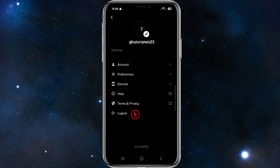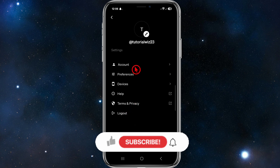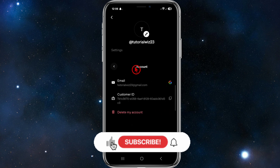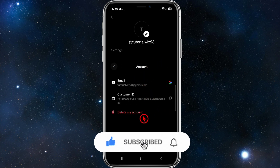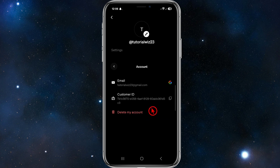If you need to log out, you can do so from this menu. If you need to delete your account, click on 'Account' and you can delete your account from there as well. They also show your customer ID inside your account.